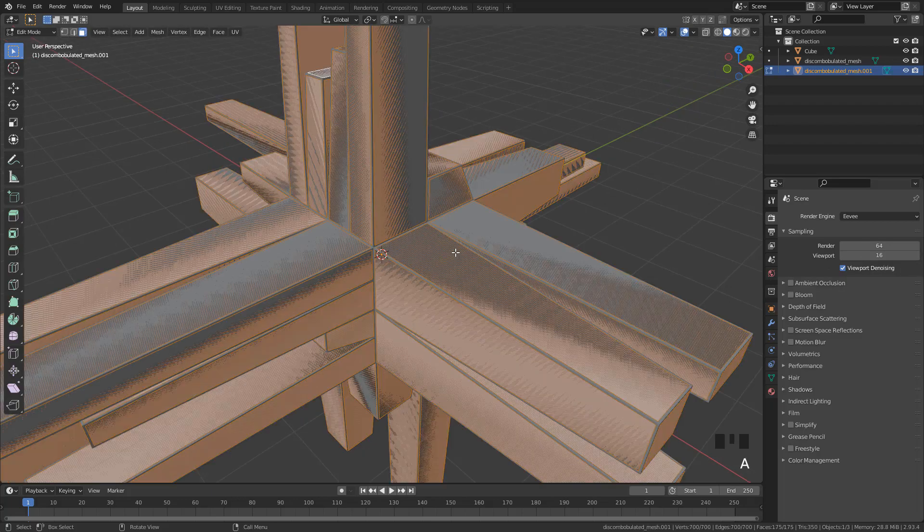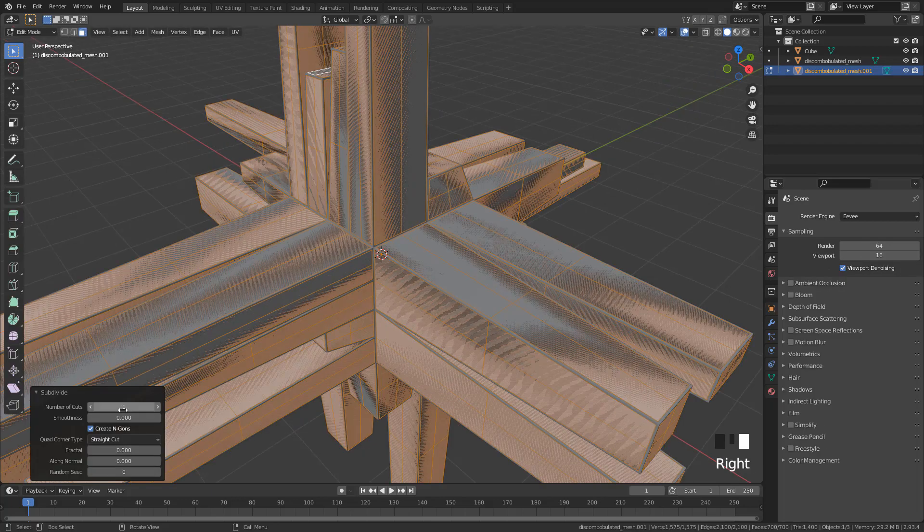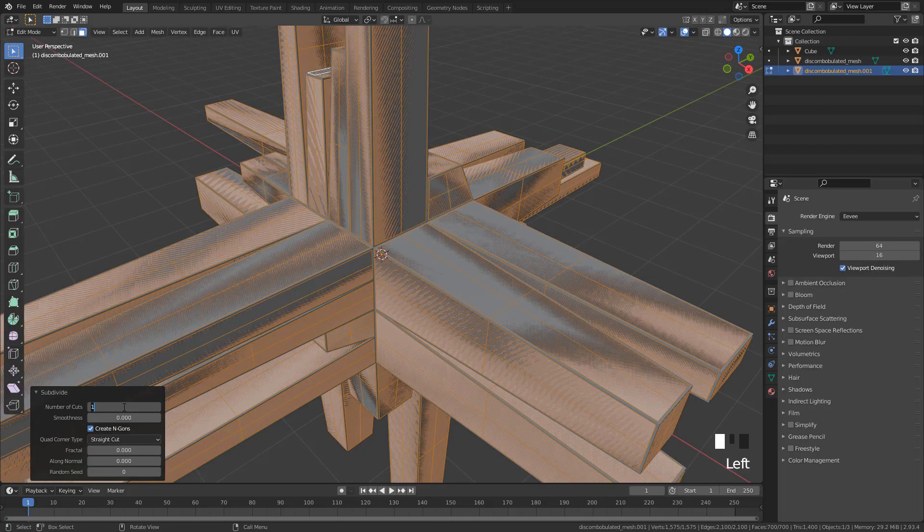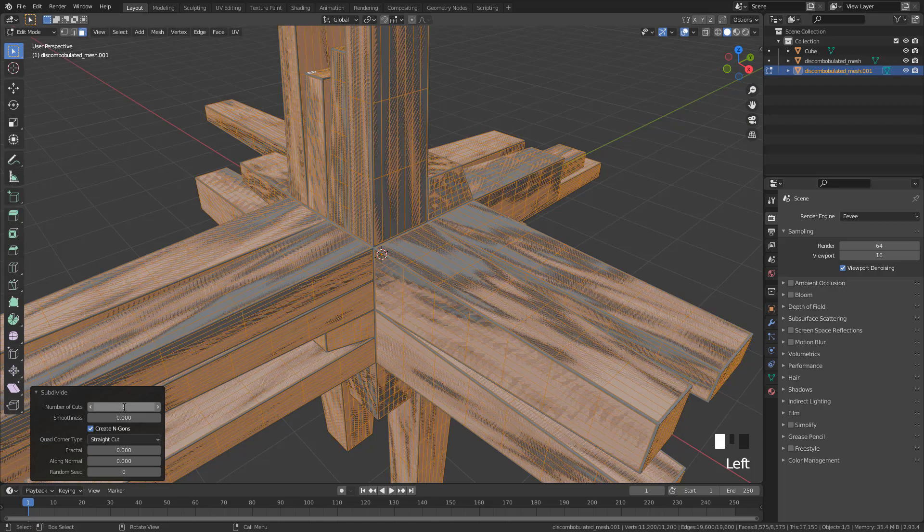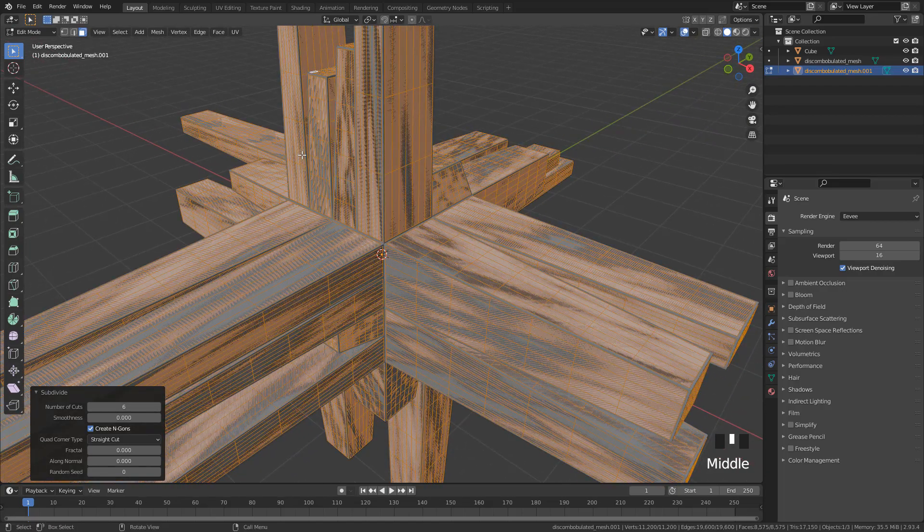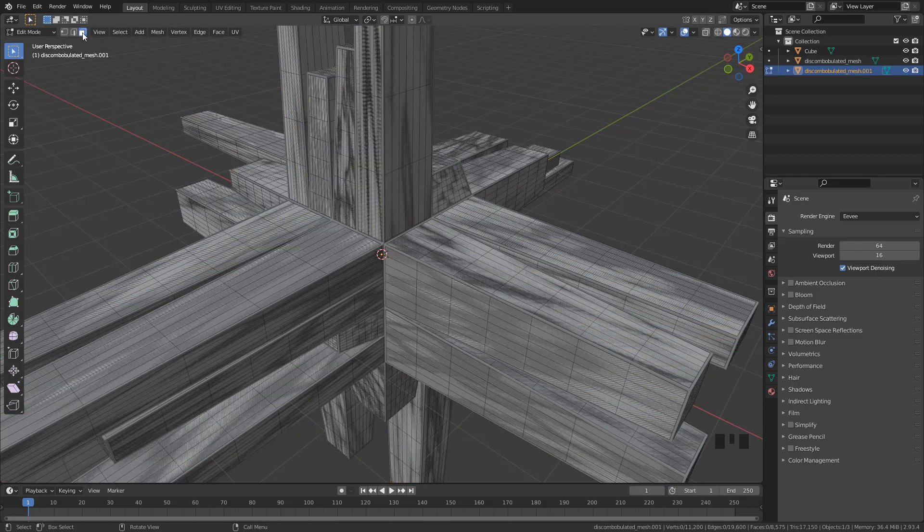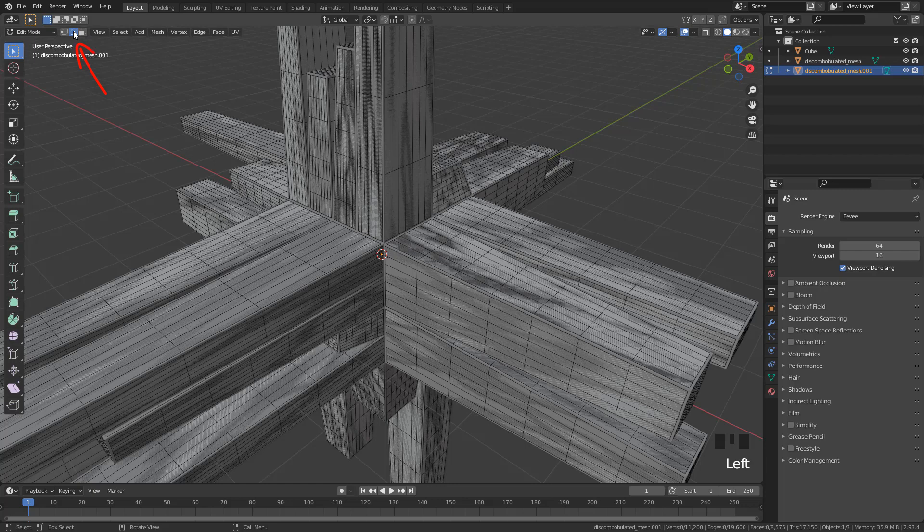I'm going to subdivide the mesh and increase to 6 cuts. Deselect all faces by pressing double A, now with edge selection.